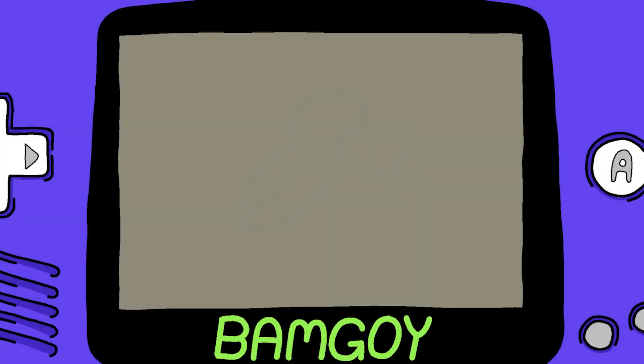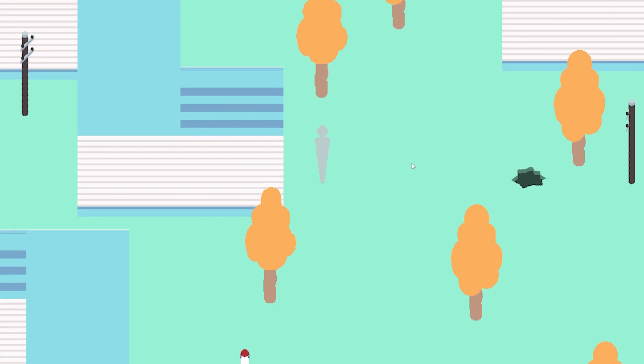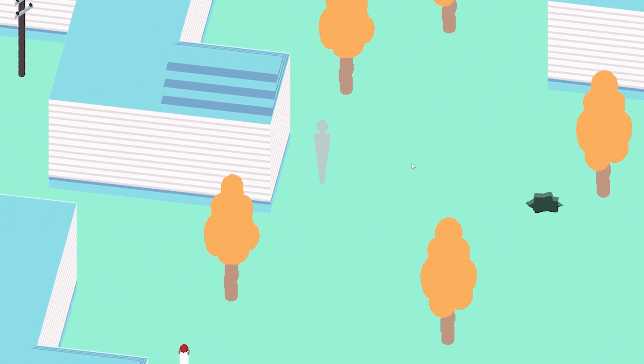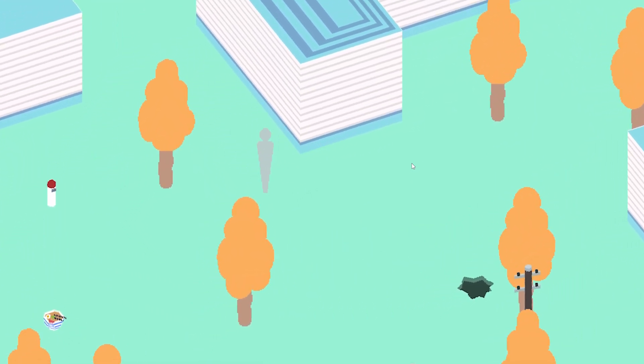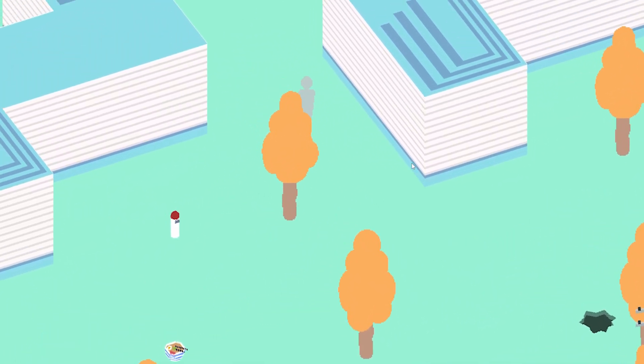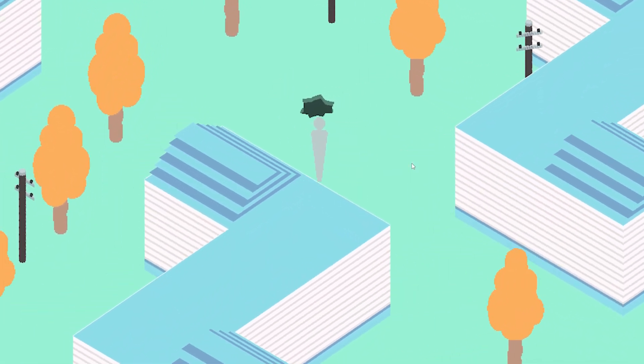Good evening ladies and gentlemen, my name is Oscar Britton, and for those of you who don't know, I developed most of my games in GameMaker Studio 2, and for the last few months I've been working on a simple faux 3D engine within GameMaker Studio.